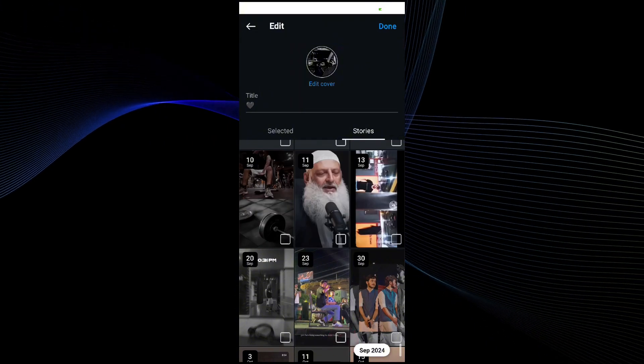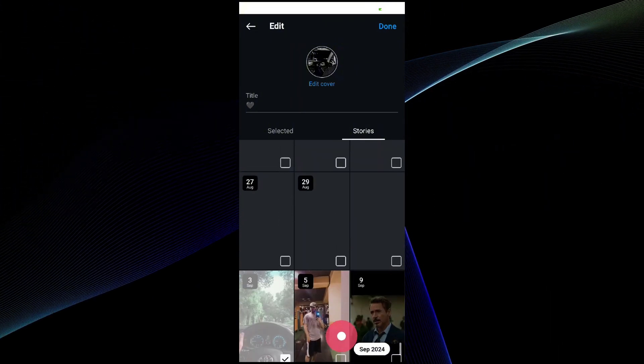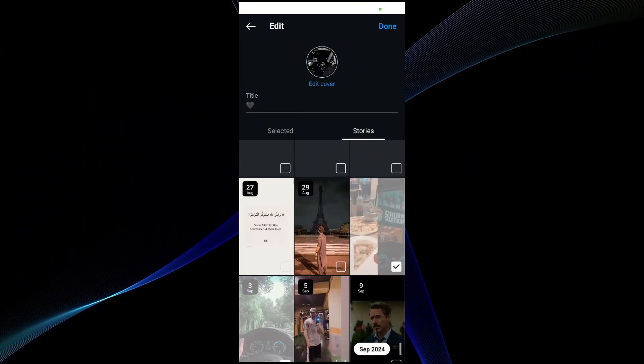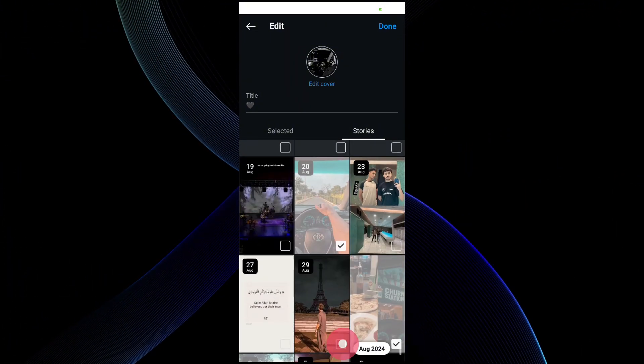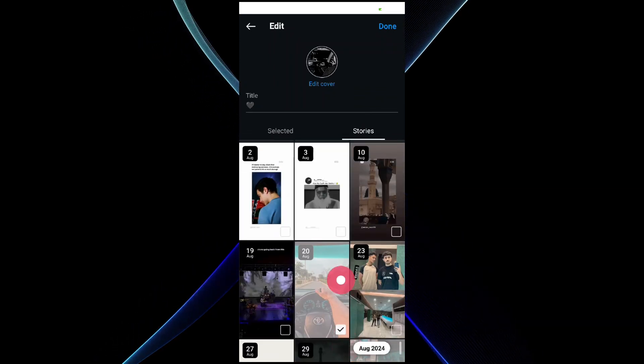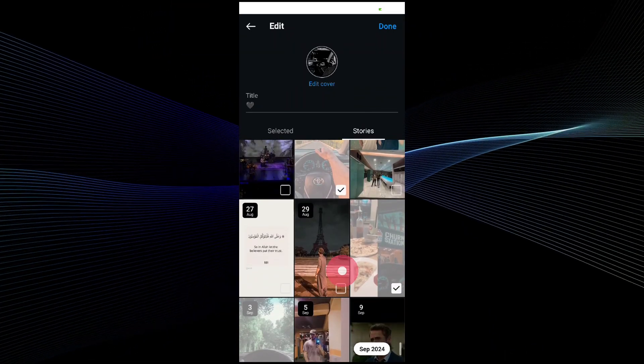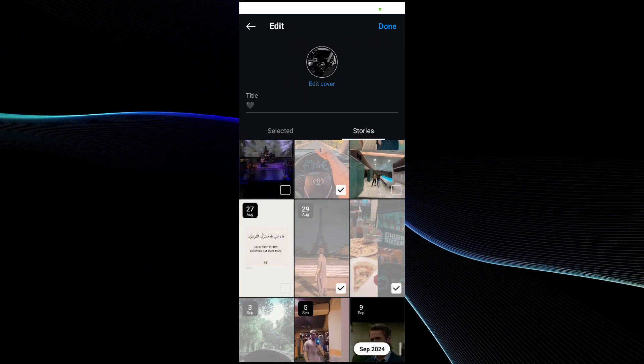In the stories you will see all the recently uploaded stories from your past. So what you have to do is to select any story that you want to upload as a highlight on your profile. Once you have selected the story that you want to add in the highlight...